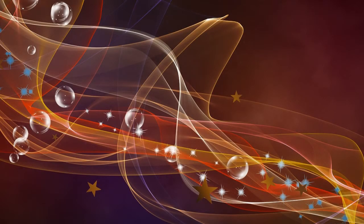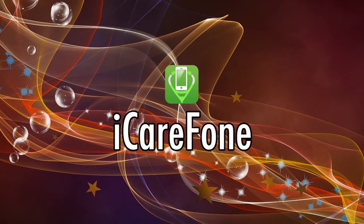Welcome to a new video about iCareFone. In this episode we'll be talking about backup and restore using iCareFone and how it compares to the same process using iTunes.